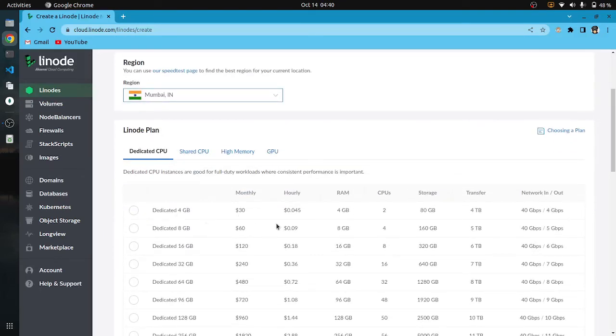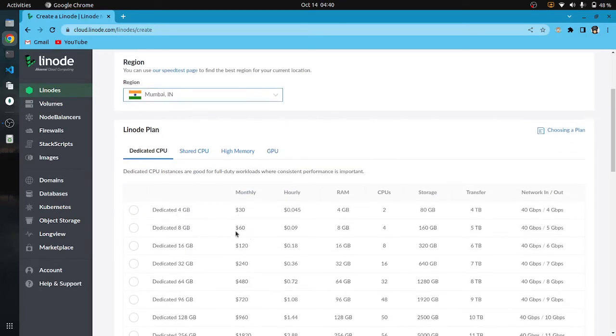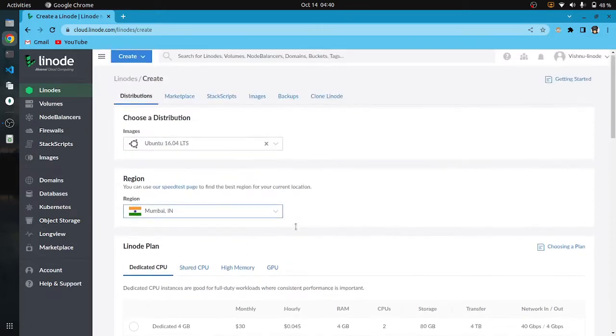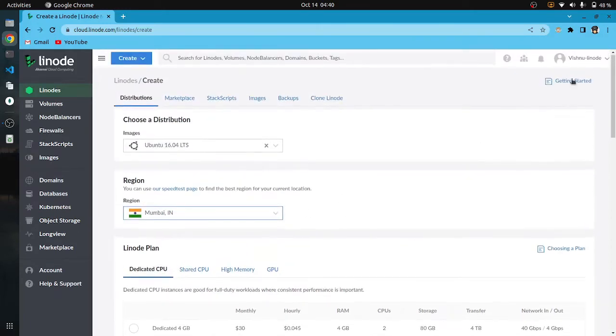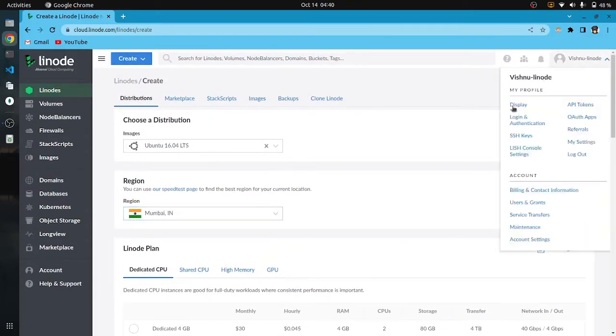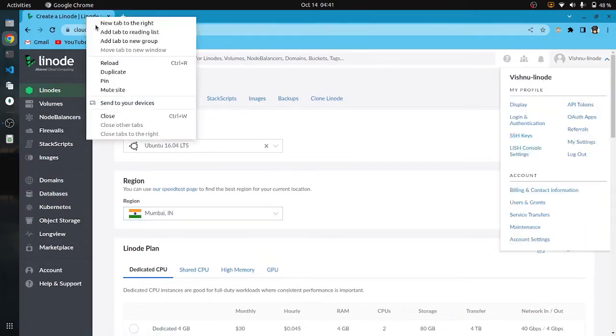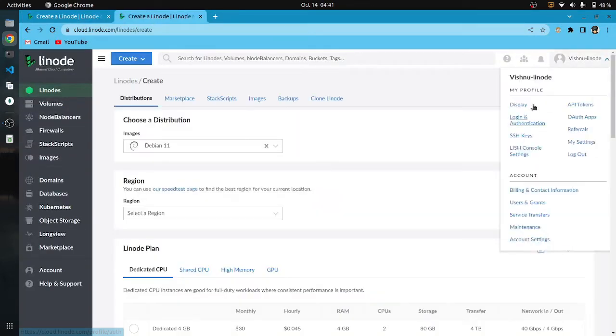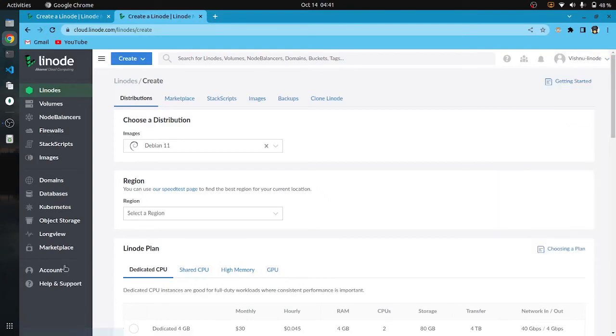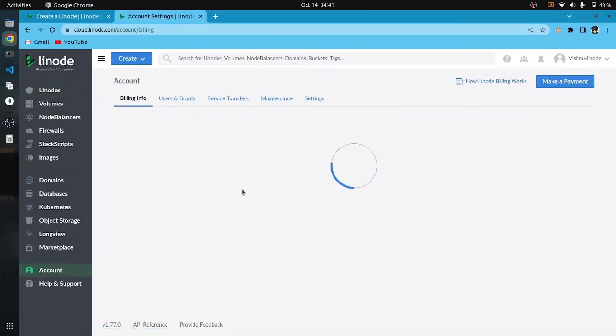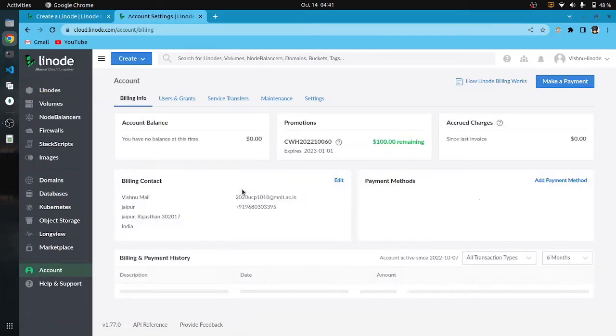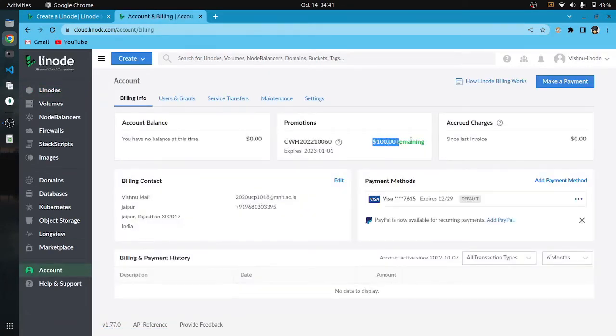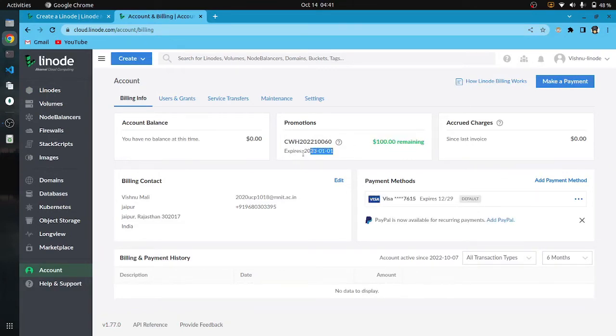Now we need to define the configuration of our virtual machine according to our requirement. Also we have got $100 as a bonus when we sign up on Linode. Here you can see the free $100 credited to my account.